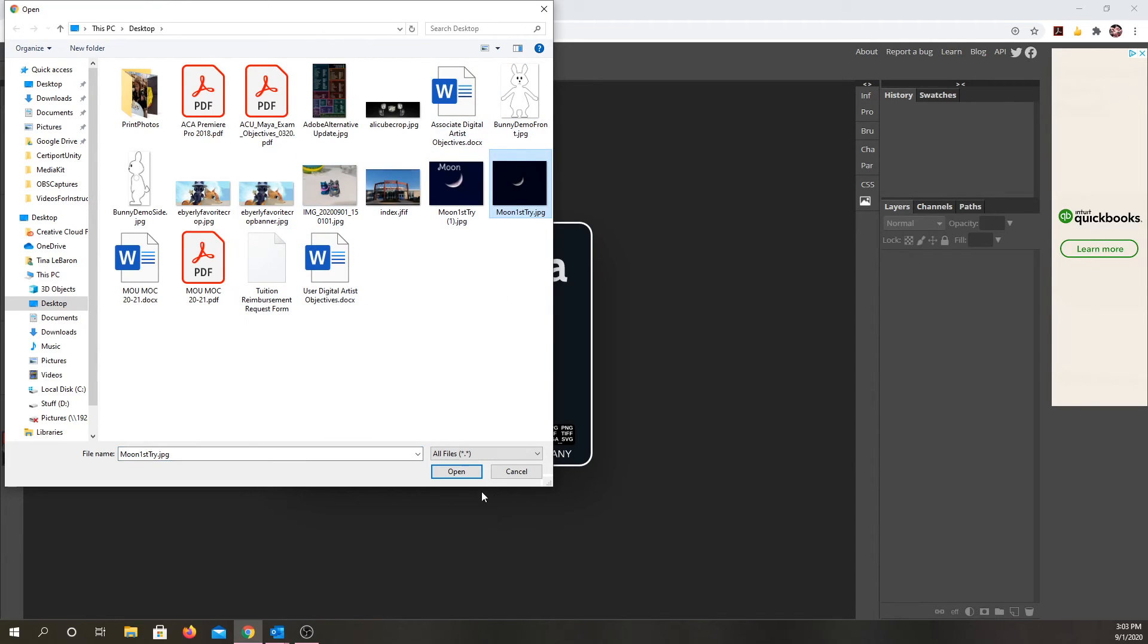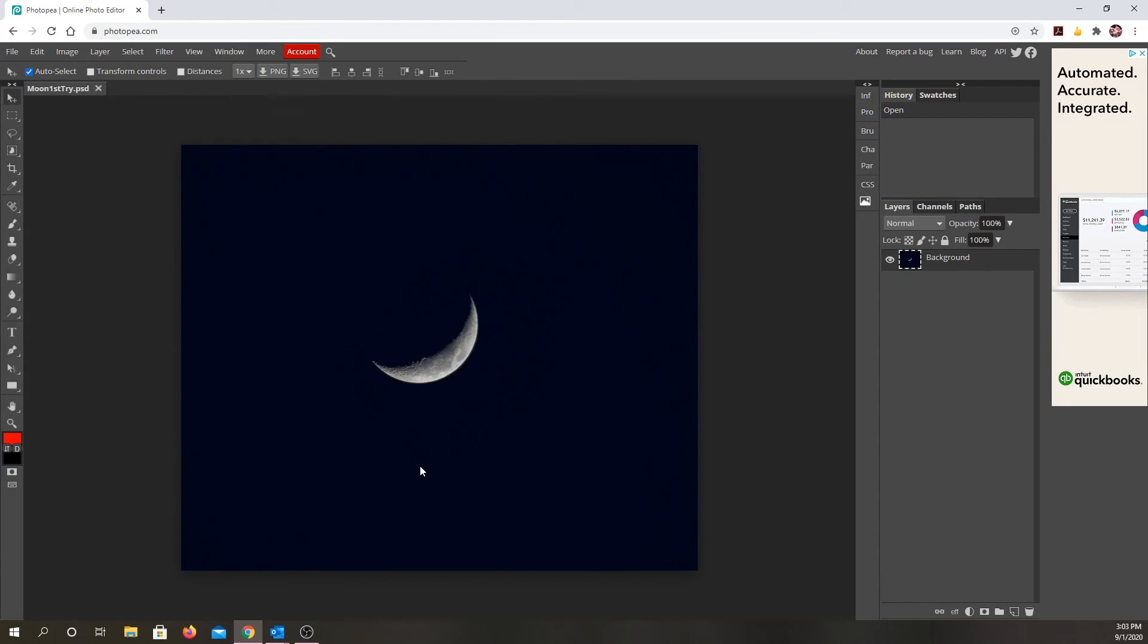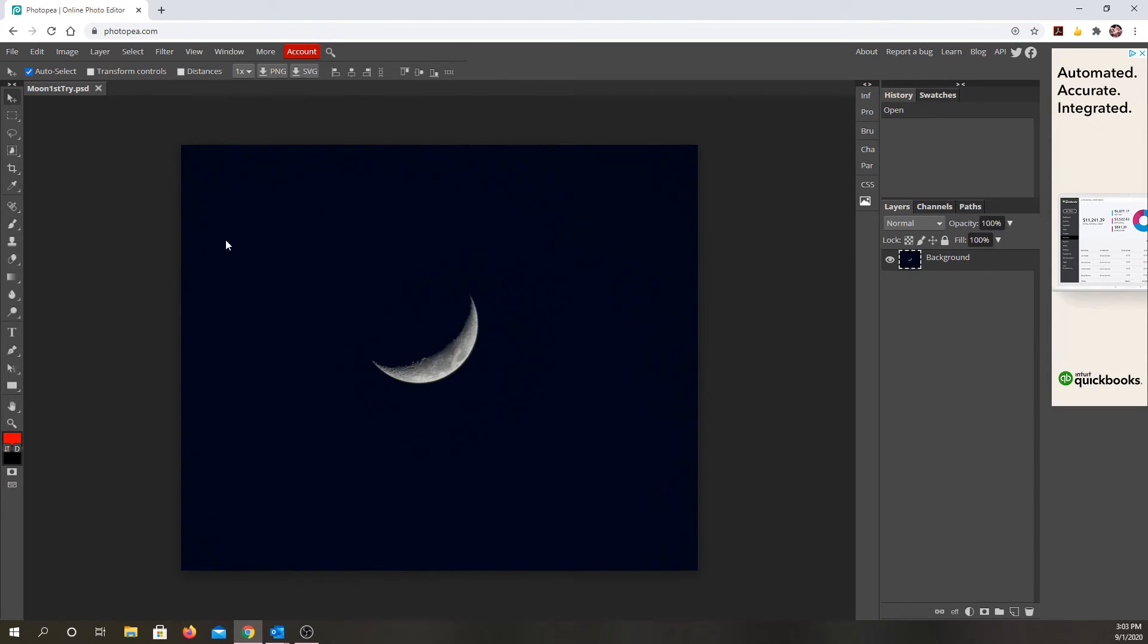So I'll show two. This is a picture I took of the moon and I think it doesn't need much editing, but I'll show you kind of what you can do with it.